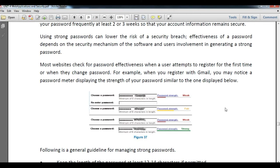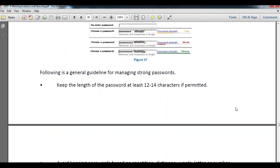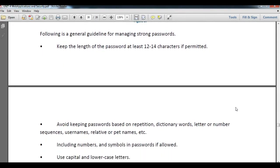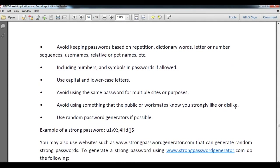If you are not able to create a difficult password, follow these points. First, keep the length of your password at 12 to 14 characters if permitted — some websites only allow a minimum of six or eight digits, so try to keep it as long as permitted. Avoid keeping passwords based on repetition, dictionary words, letter or number sequences, usernames, or pet names.